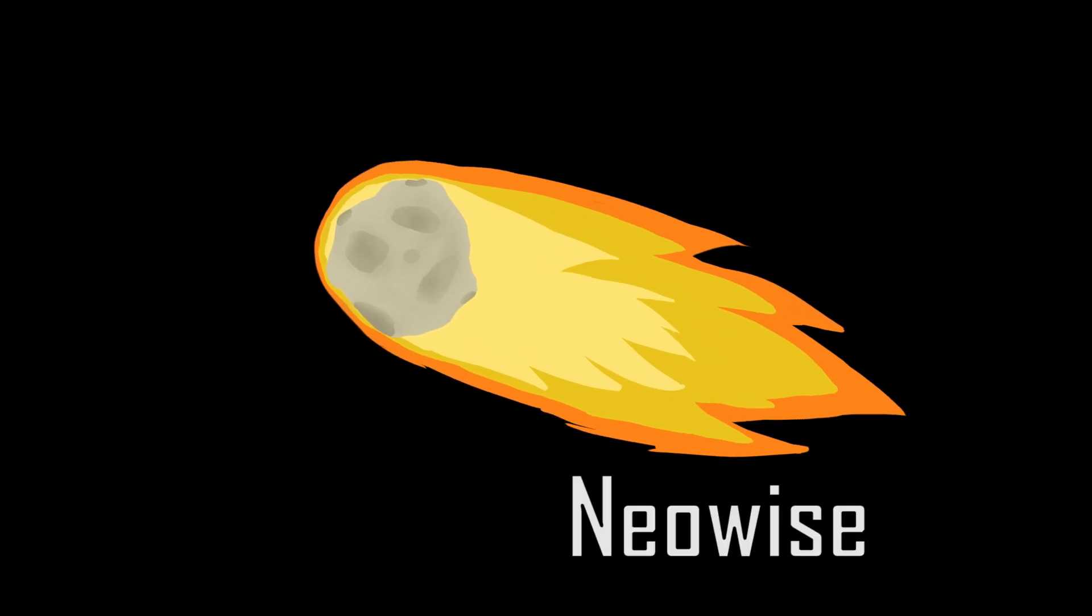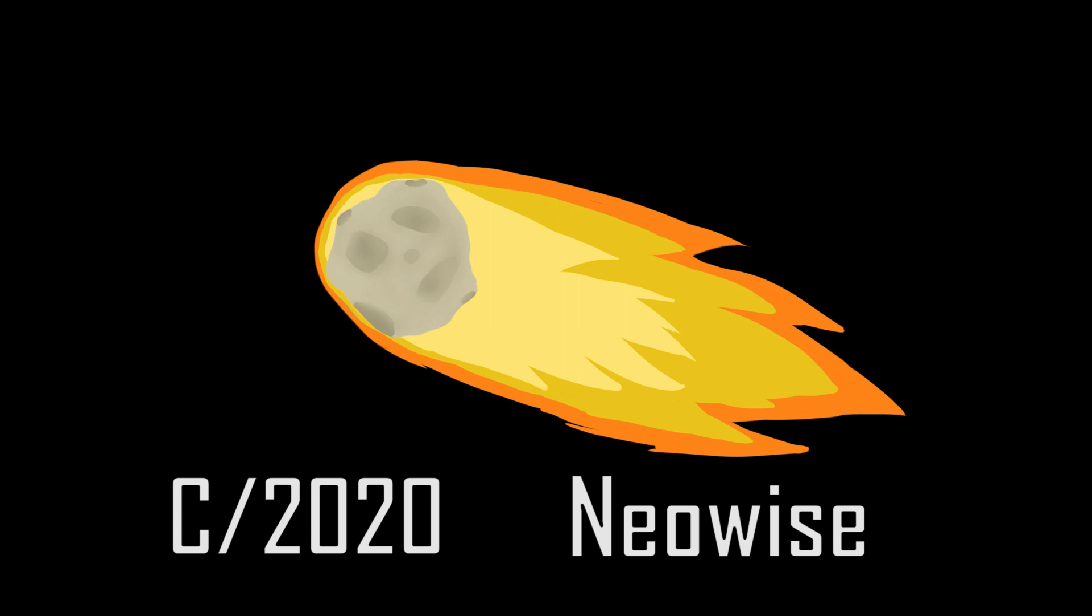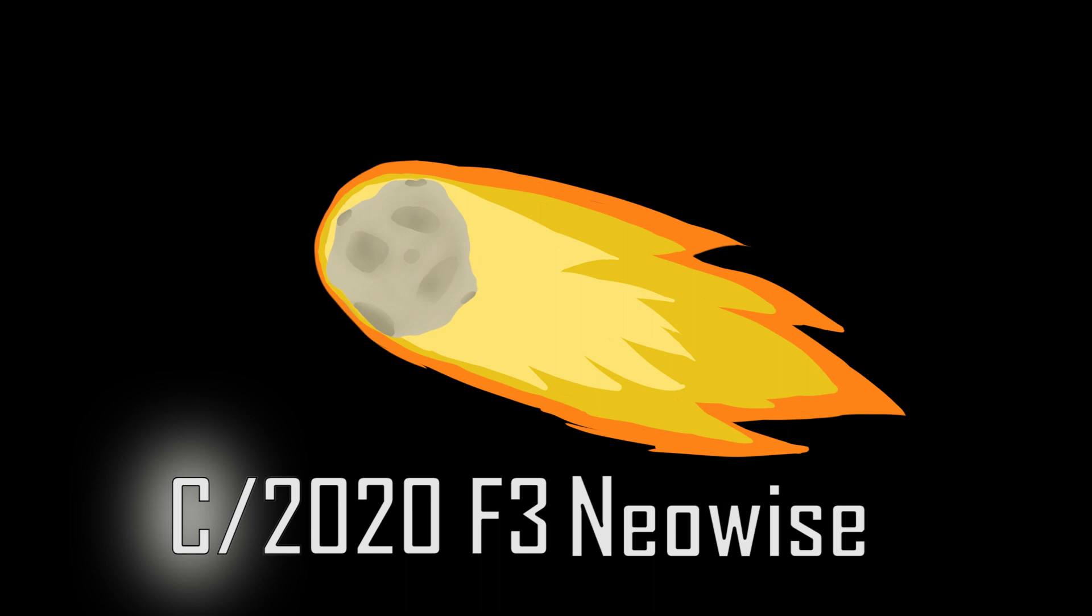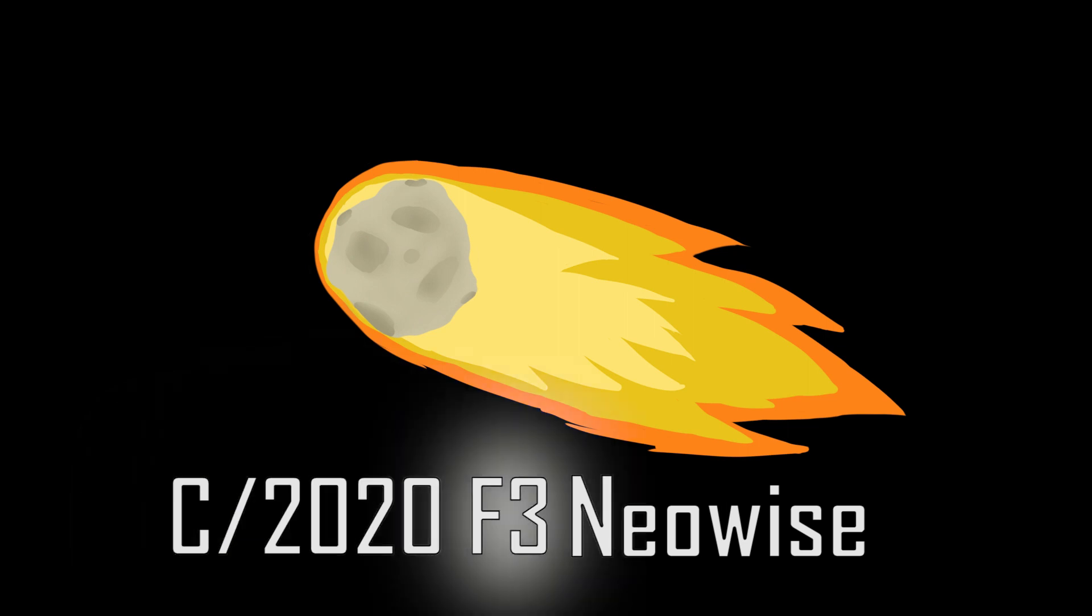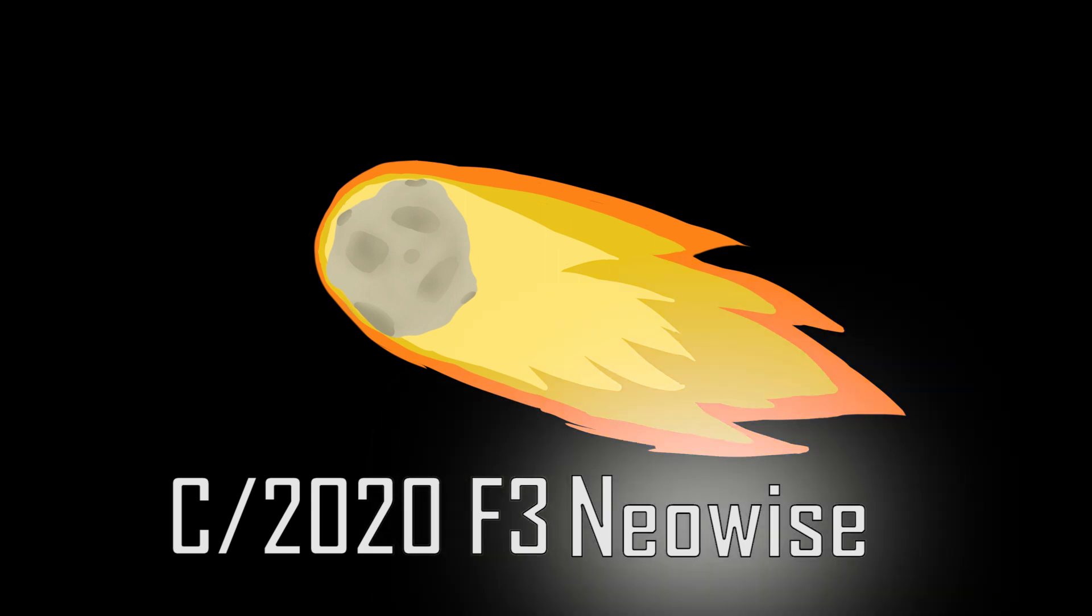So Comet NEOWISE is really C/2020 F3 NEOWISE. But what does that all mean? The C shows it's a non-periodic comet. It was discovered in 2020, and F3 means it was the third comet found in the second half of March. We just call it Comet NEOWISE for short.